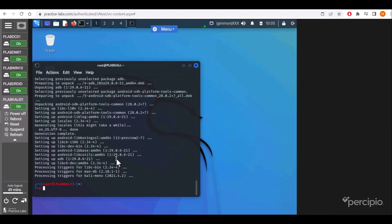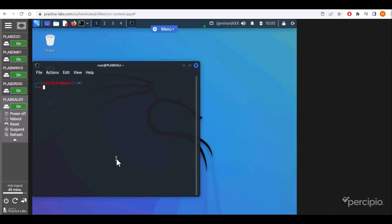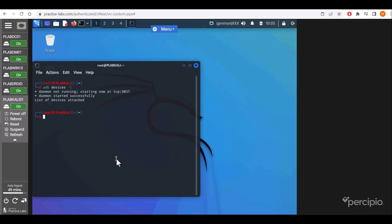Now we'll list the devices first by using adb devices -l. We don't see any devices connected. It usually takes USB, but we are not connecting via USB.